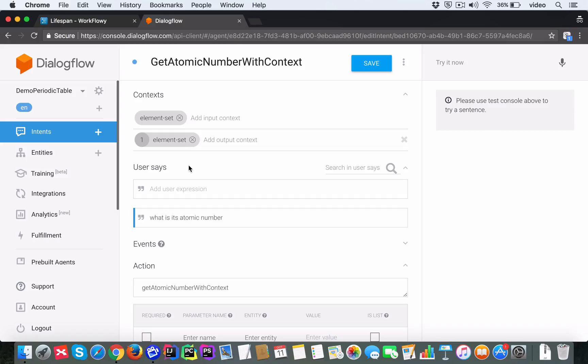So here in the example I showed before, you can see that I have this intent. It's called get atomic number with context. And I have this output context called element set.